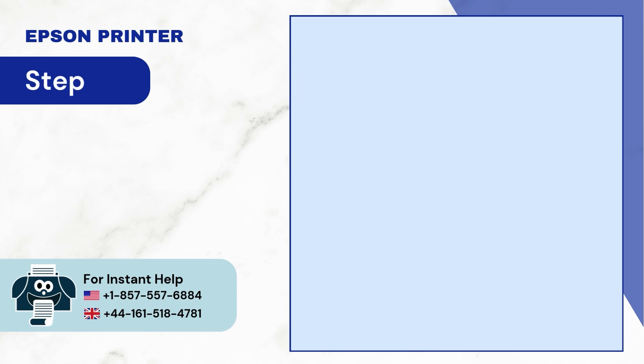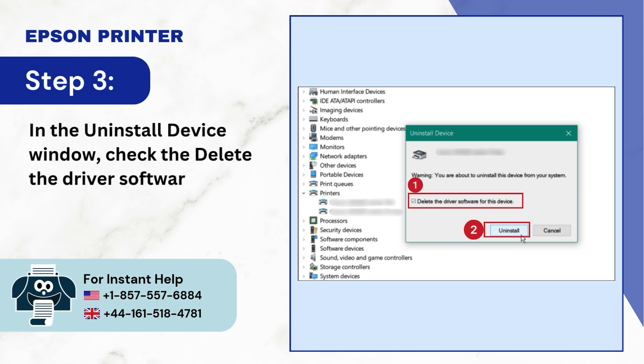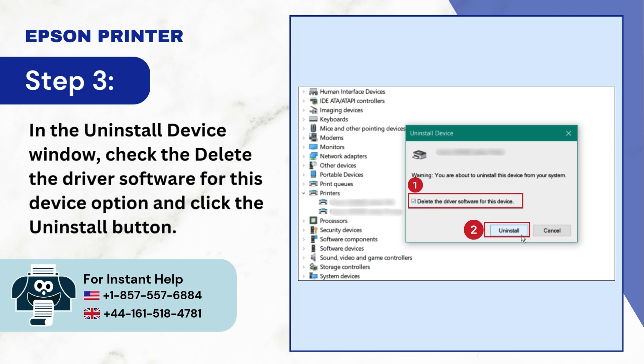Step 3: In the Uninstall device window, check the Delete the driver software for this device option and click the Uninstall button.